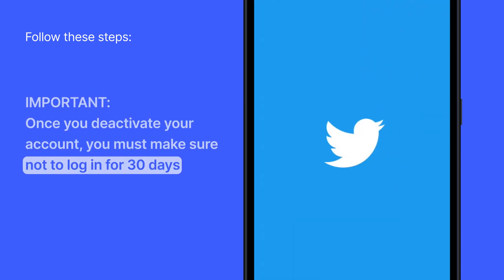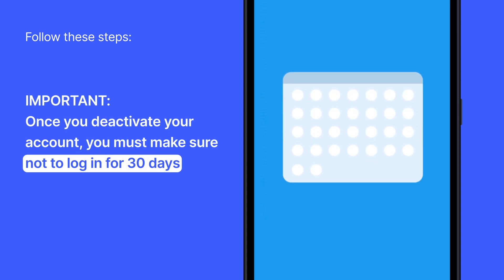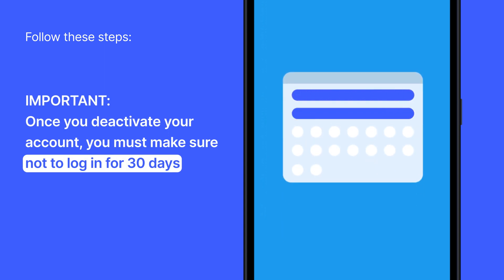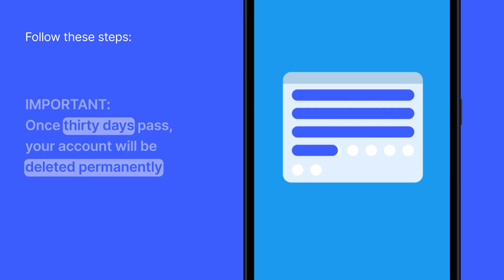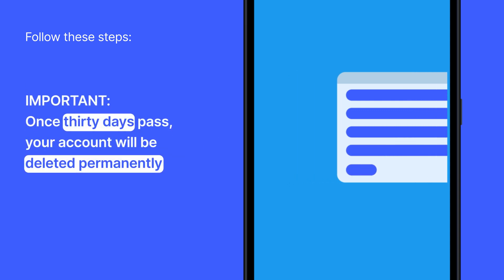Once you deactivate your account, you must make sure not to log in for 30 days. Once 30 days pass, your account will be deleted permanently.